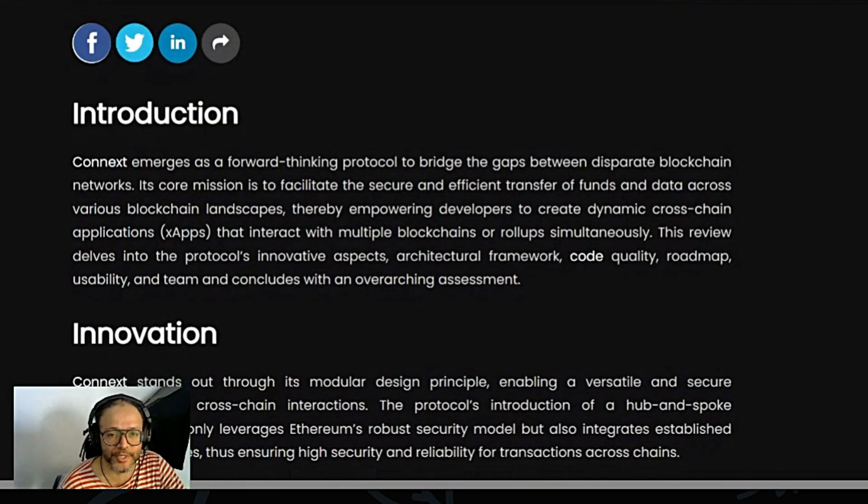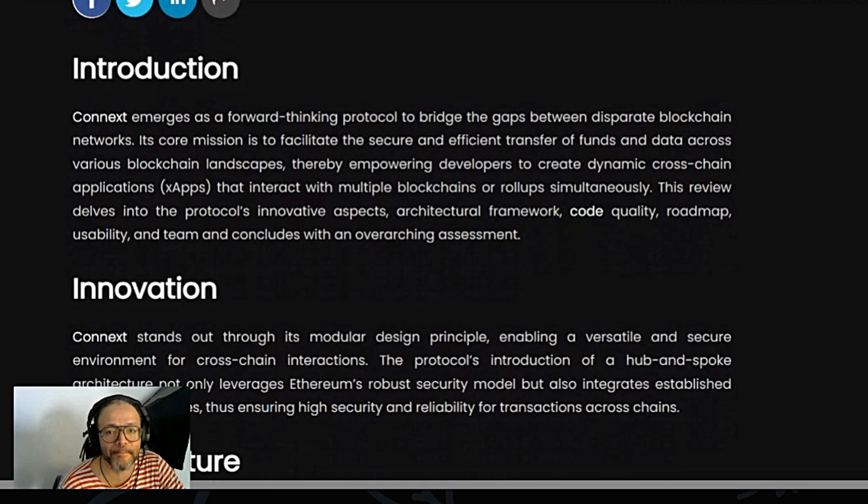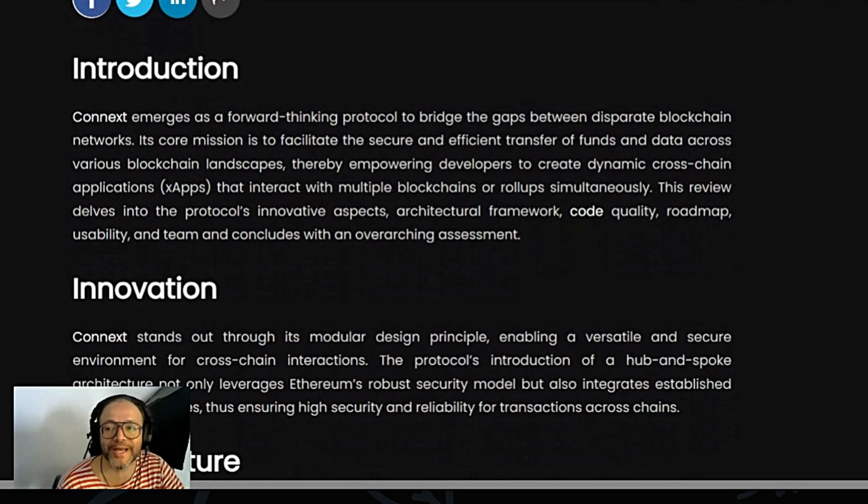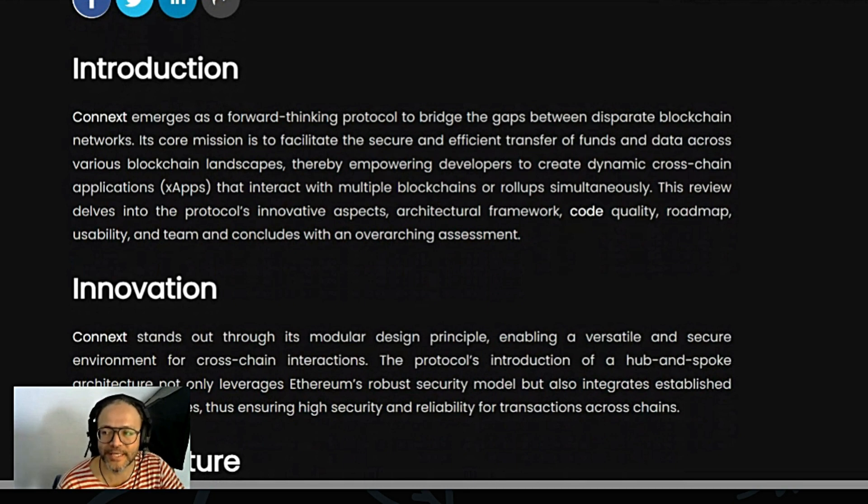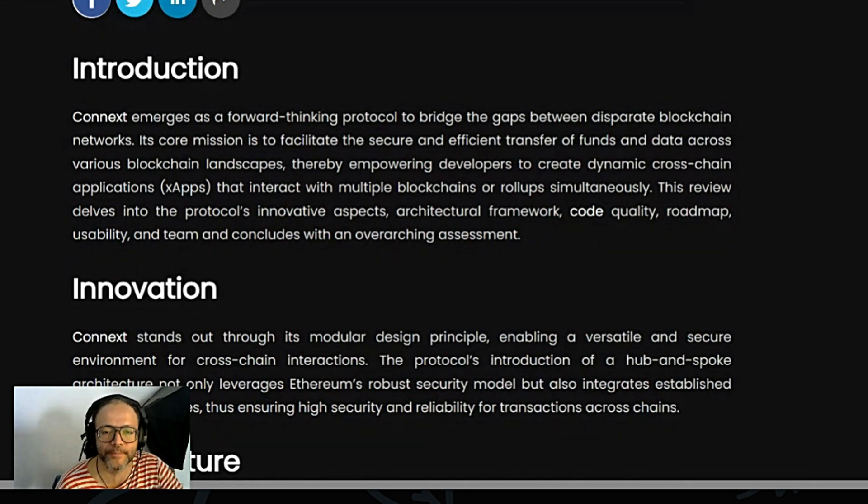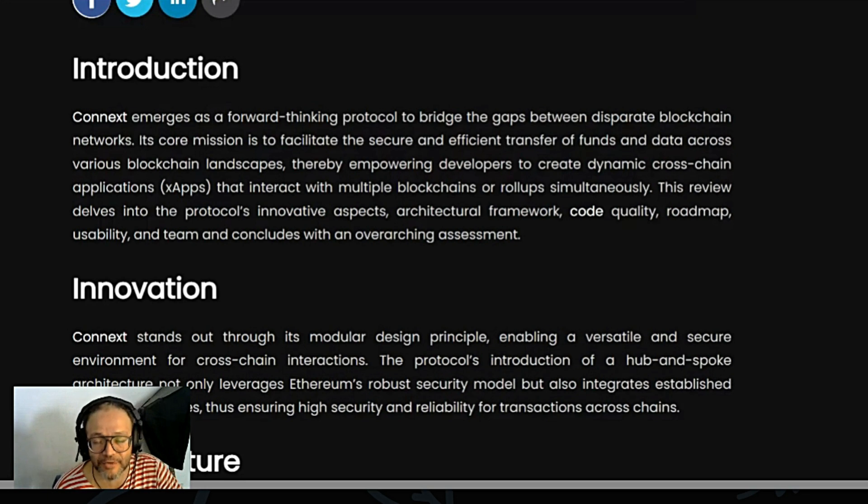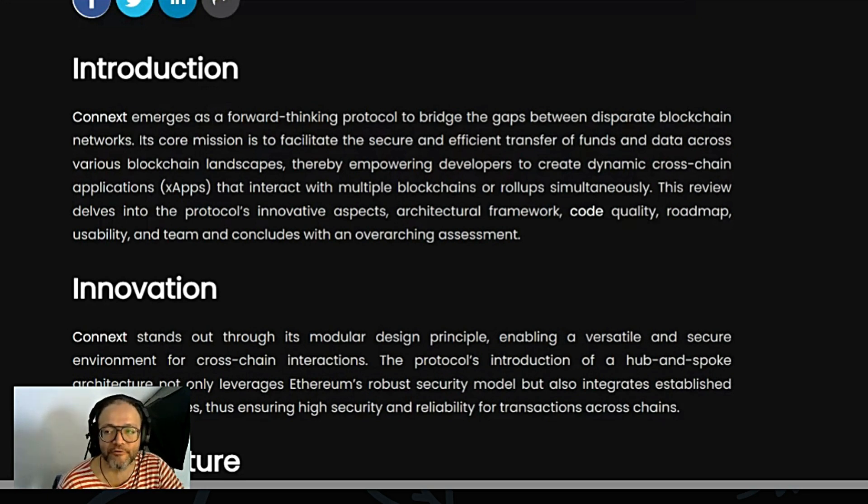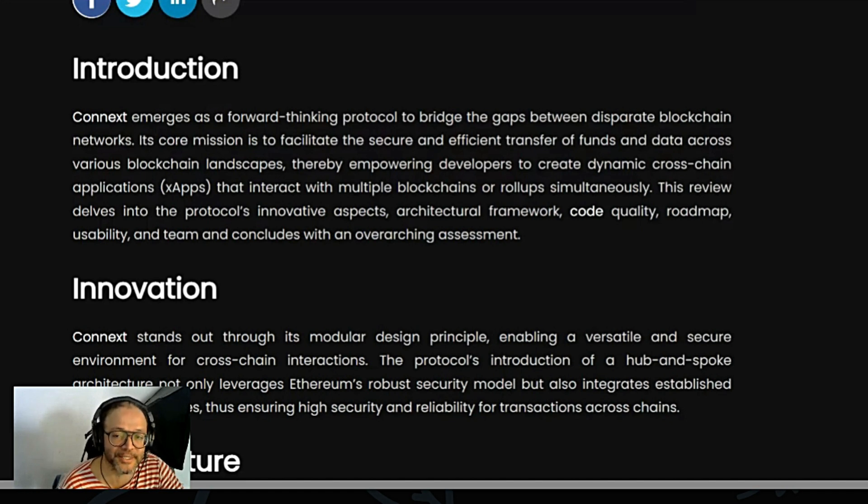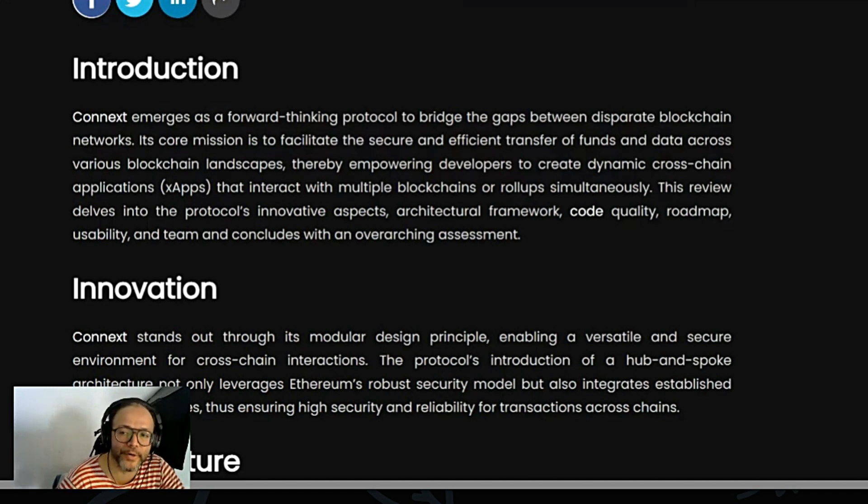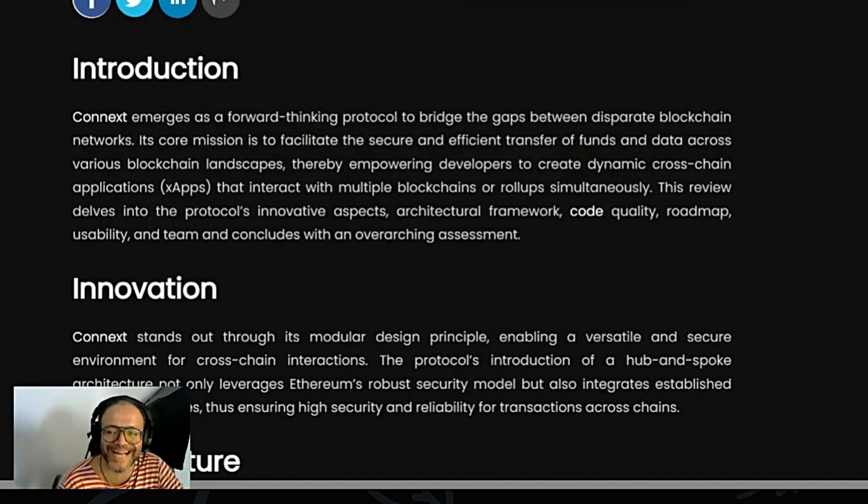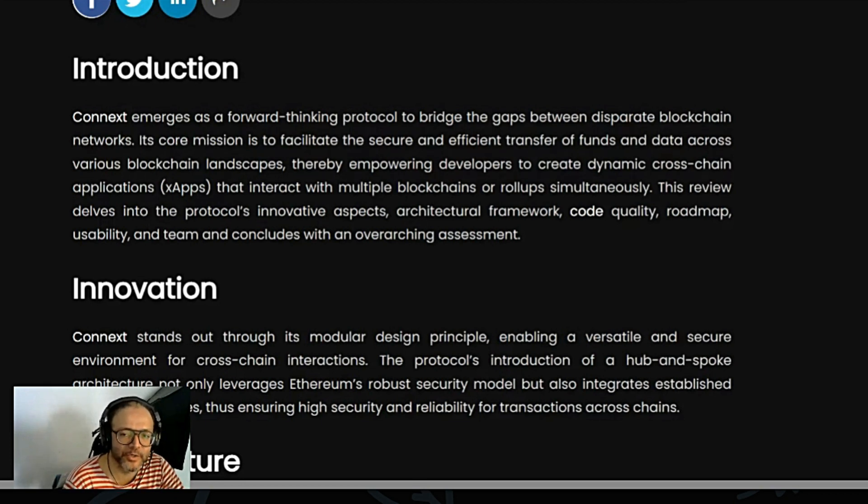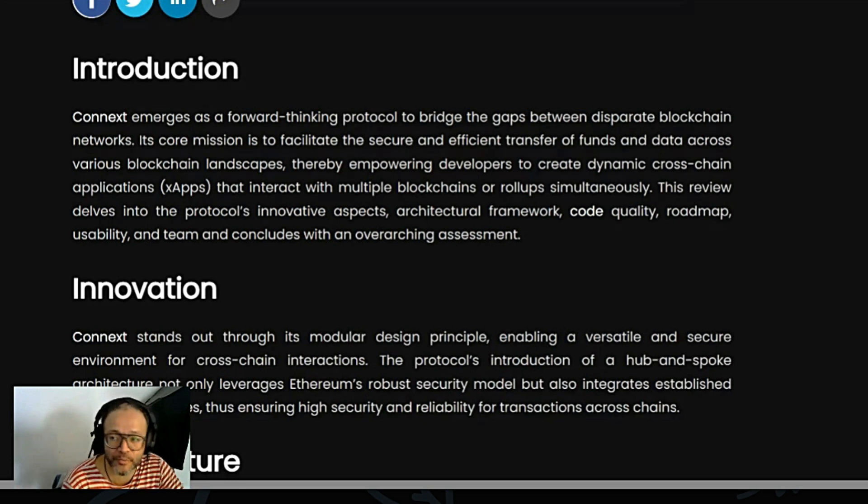And you know how modular projects are doing on this bull market. So, introduction here: Connext emerges as a forward-thinking protocol to bridge the gap between disparate blockchain networks. Its core mission is to facilitate the secure, efficient transfer of funds and data across various blockchain landscapes.